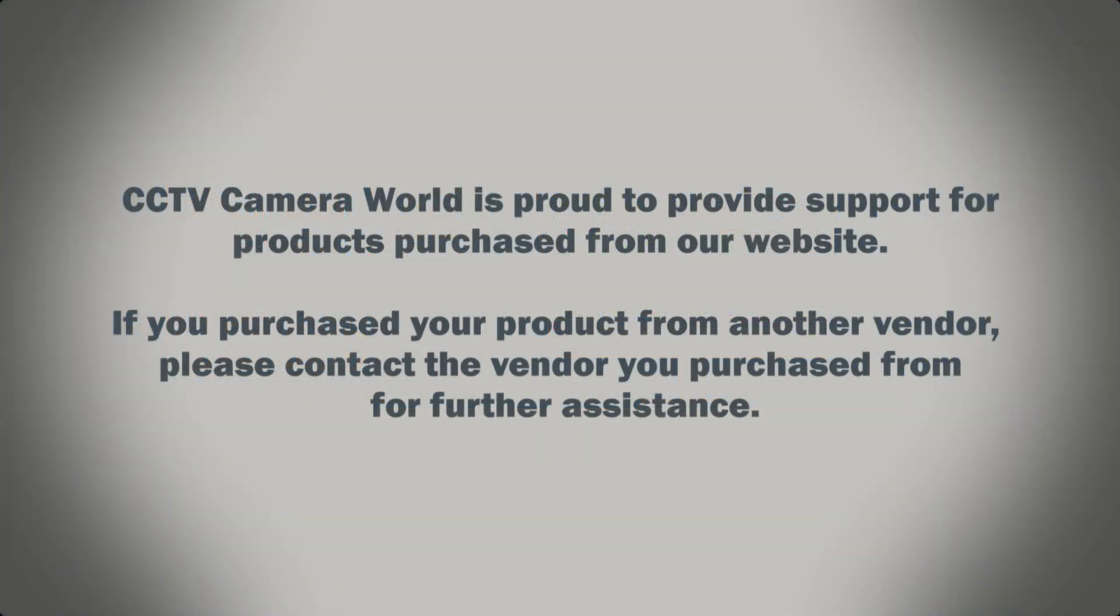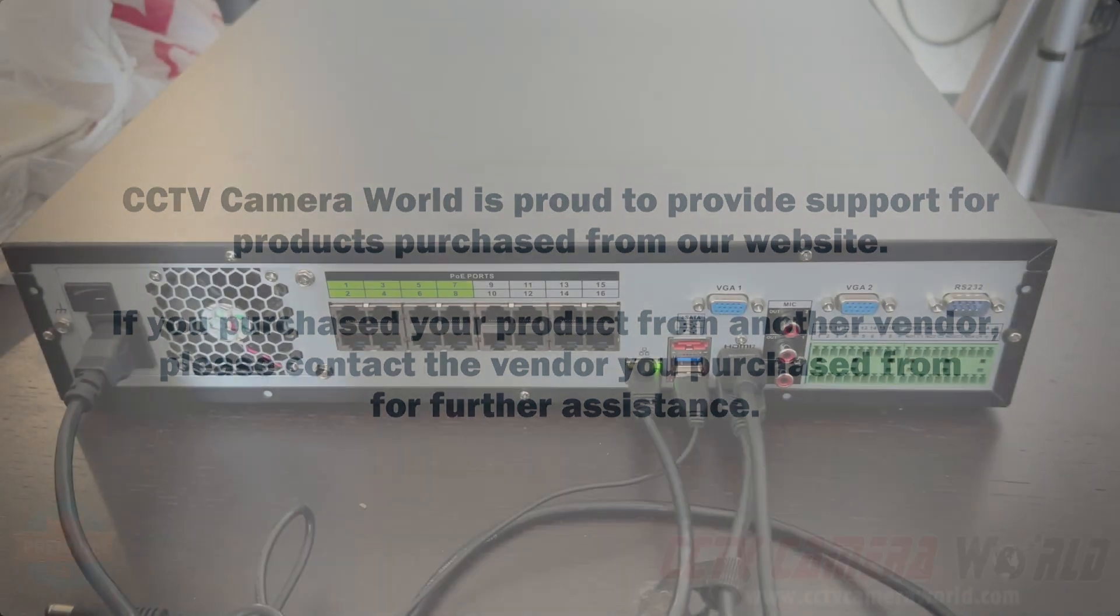CCTV Camera World is proud to provide support for products purchased from our website. If you purchased your product from another vendor, please contact the vendor you purchased from for further assistance.